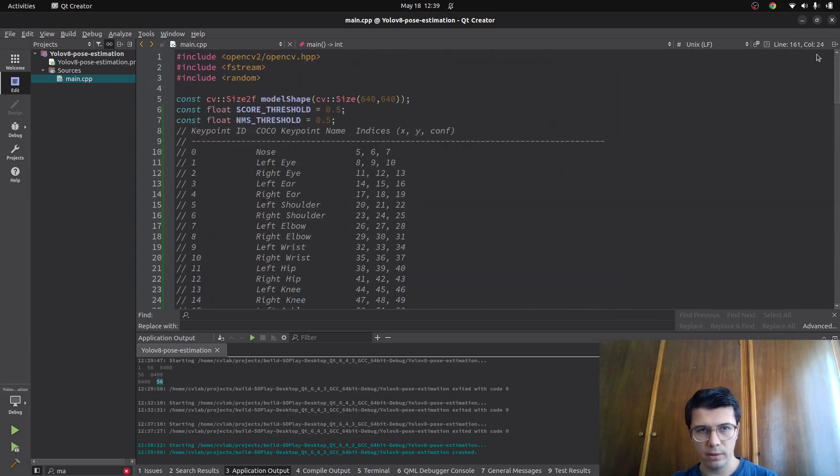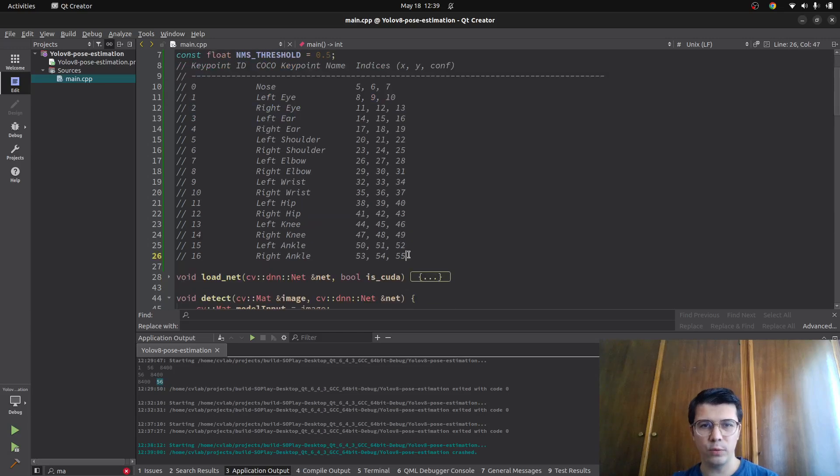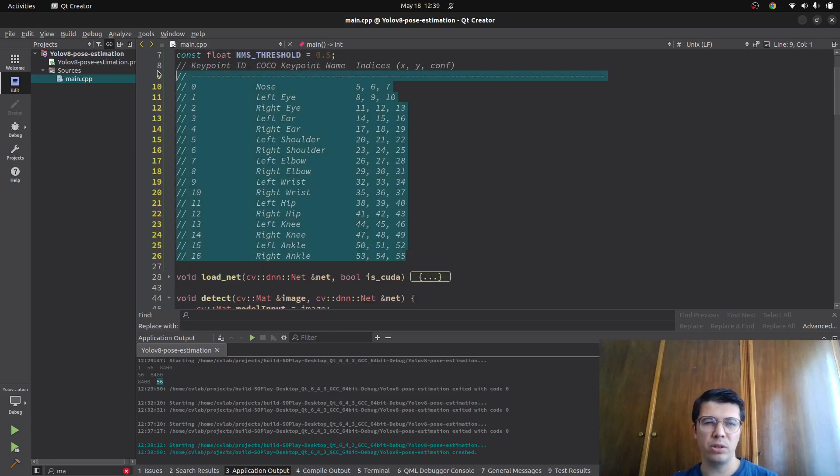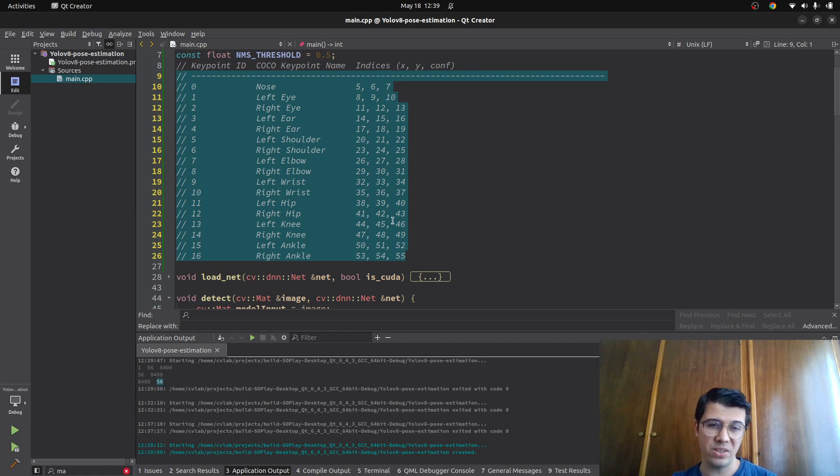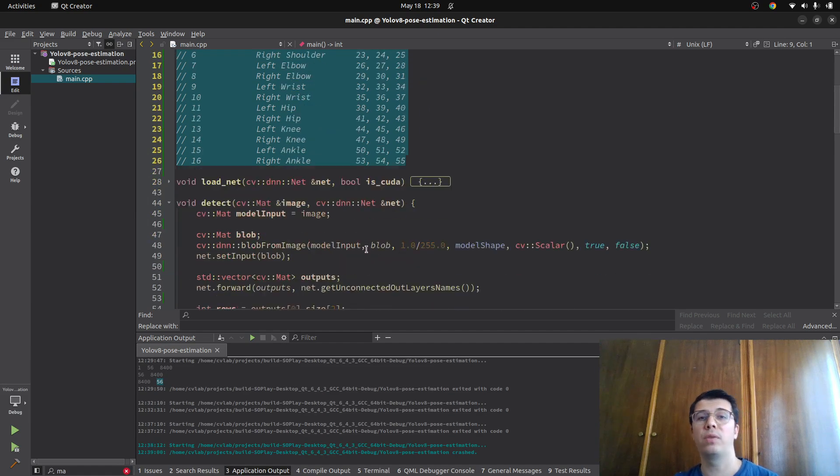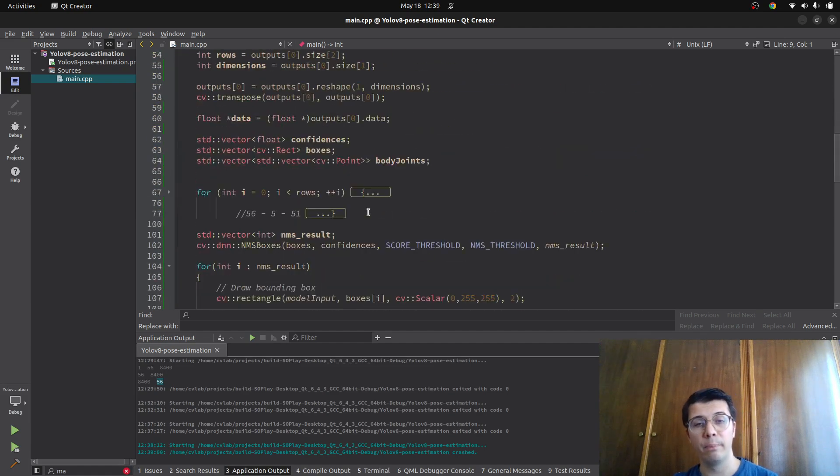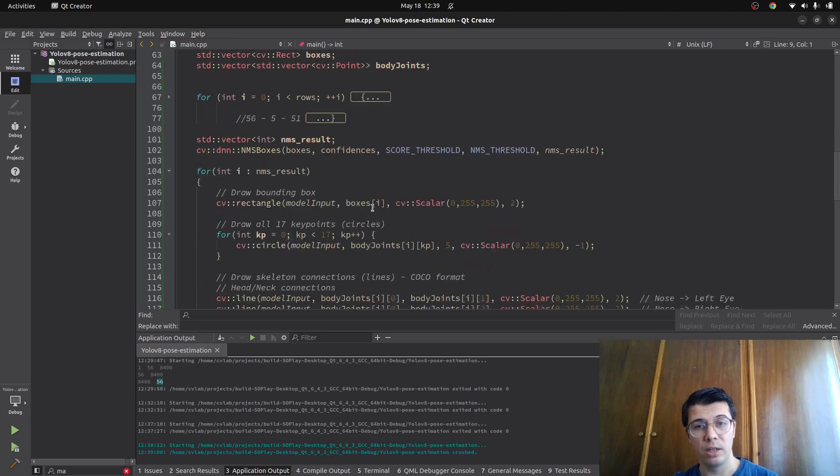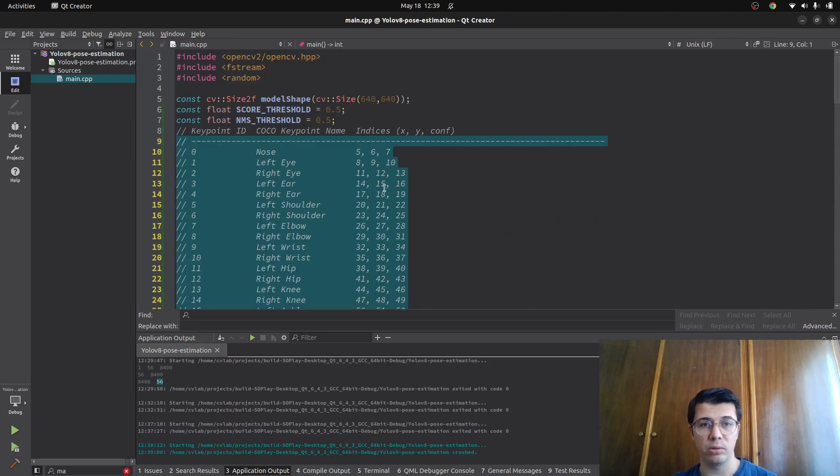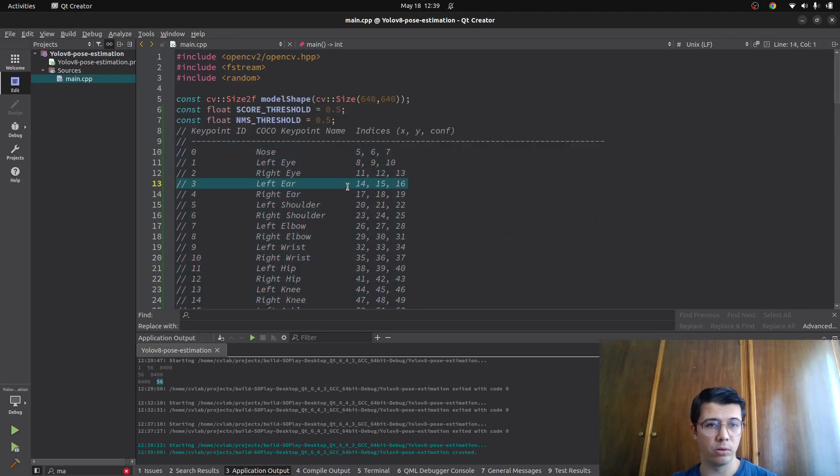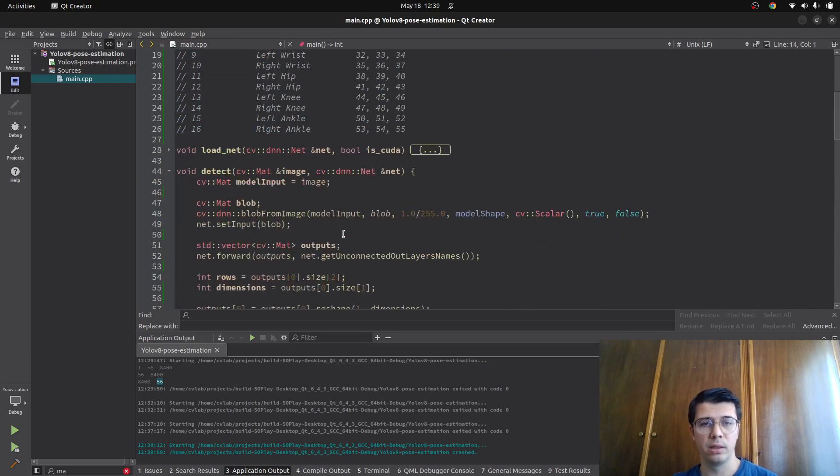It's simple. But this kind of information you need to dig into the YOLO webpage. And you need to find this important information. Also you can ask to the AI. Maybe the AI already knows this.